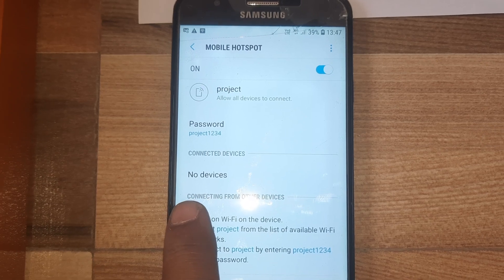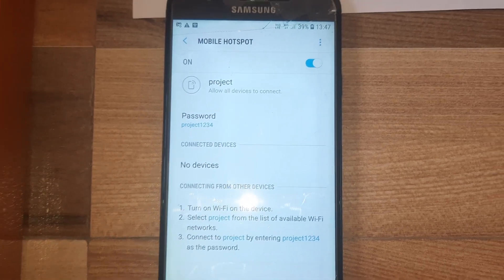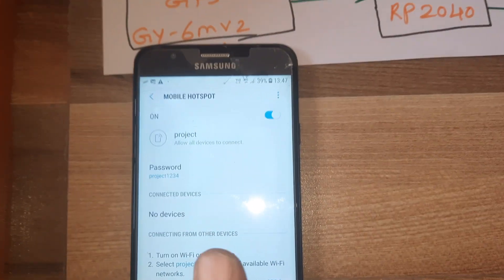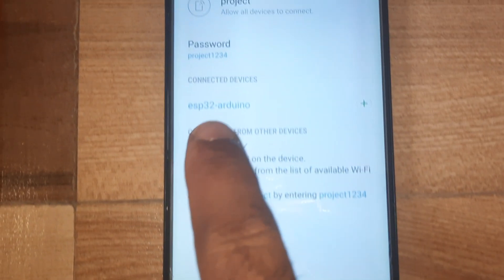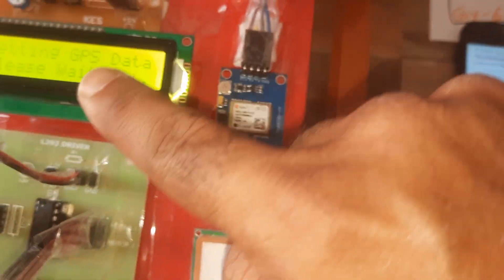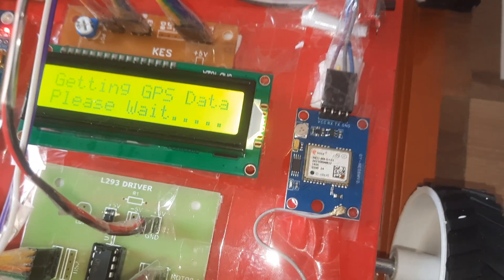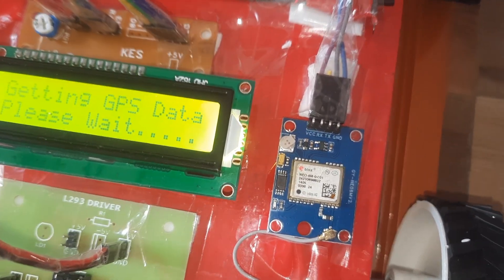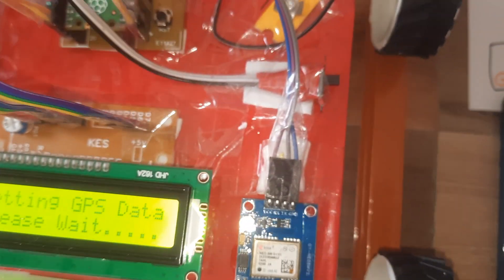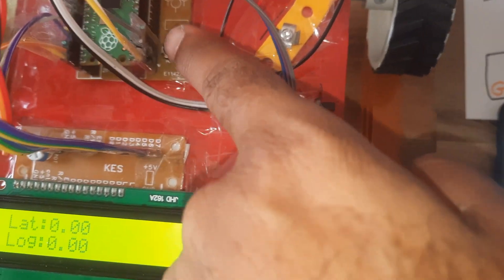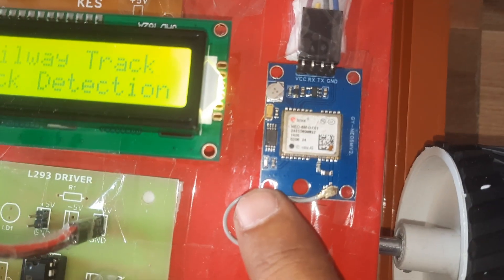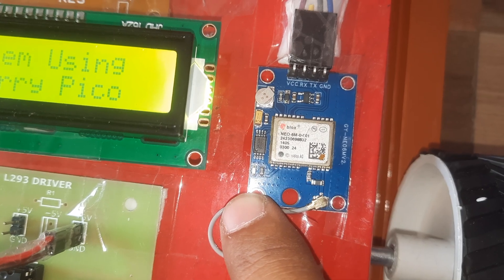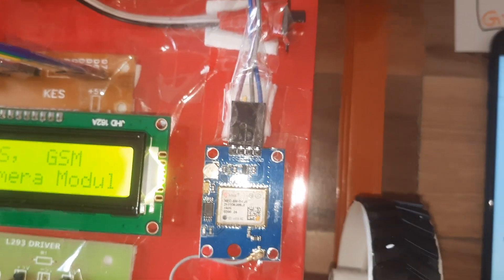Here it will show you the ESP32 camera module. Once it is connected, ESP32 cam module connected, getting GPS data please wait. Once latitude longitude is coming, it will show the exact location. Zero zero came, press reset button. The GPS LED should be on and off then only you will get the exact location.